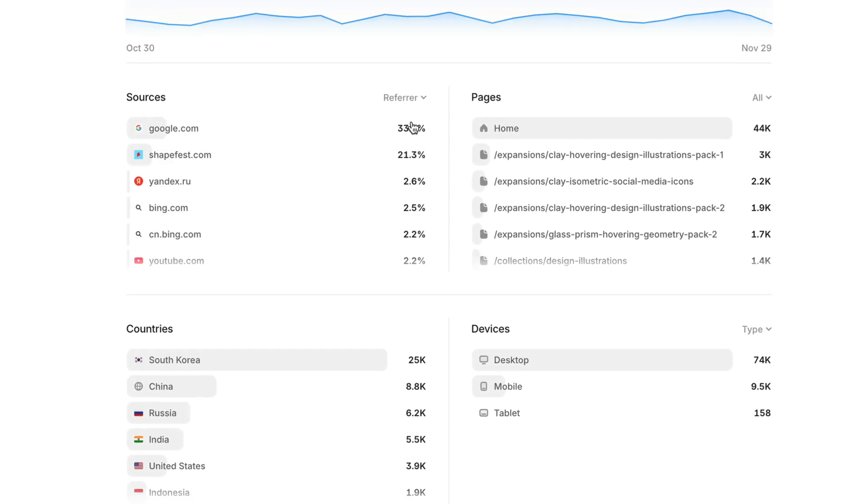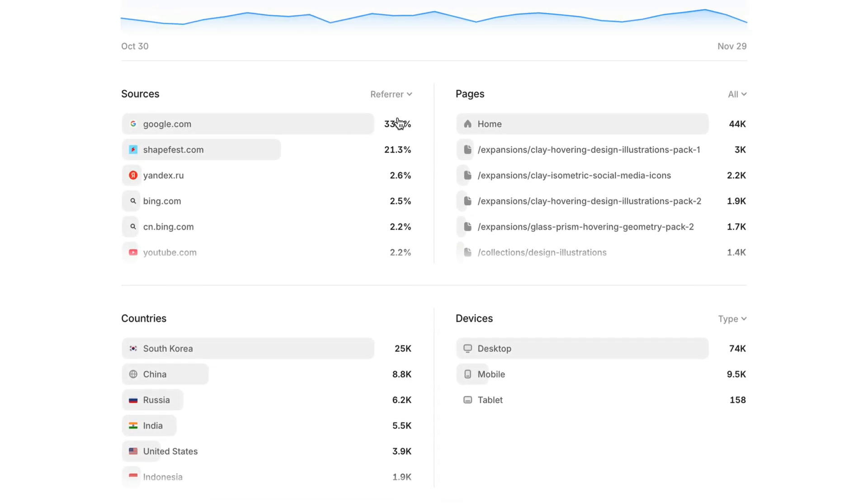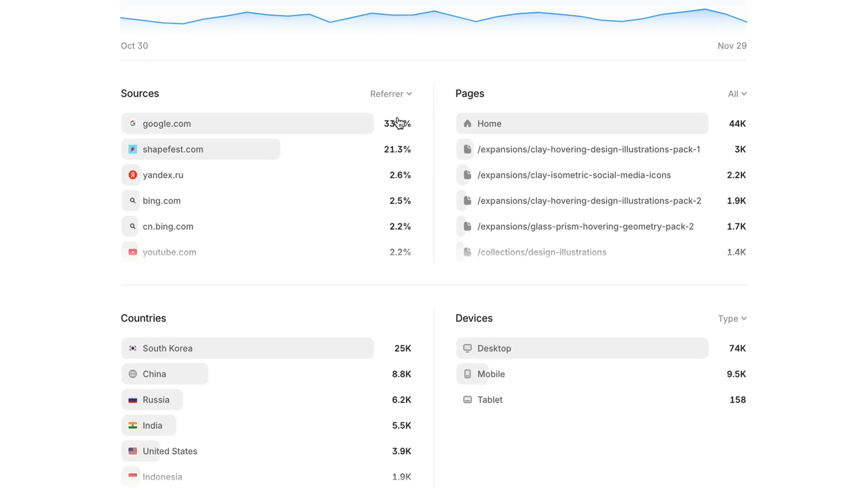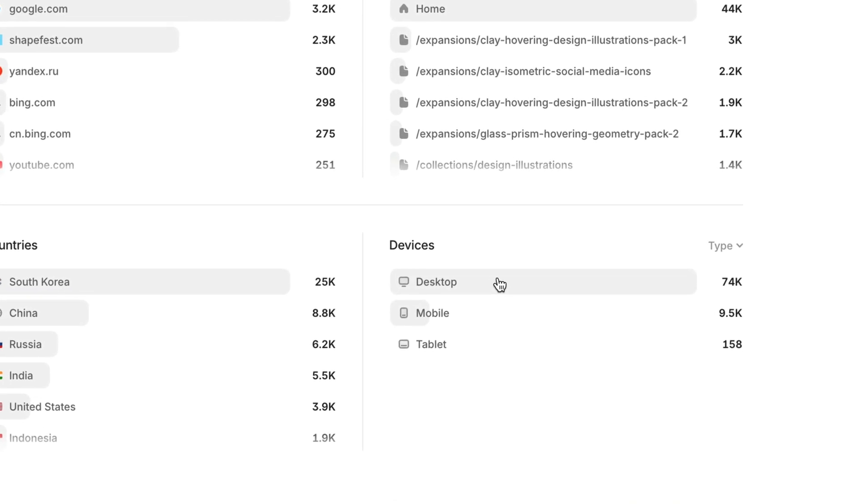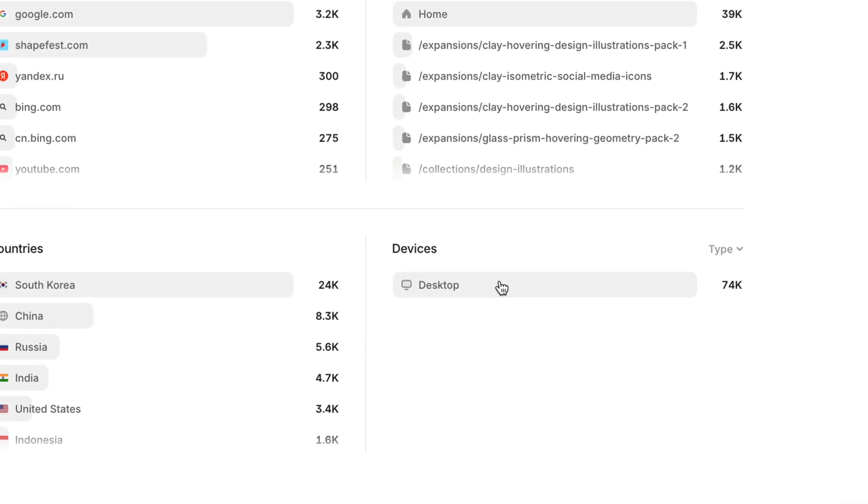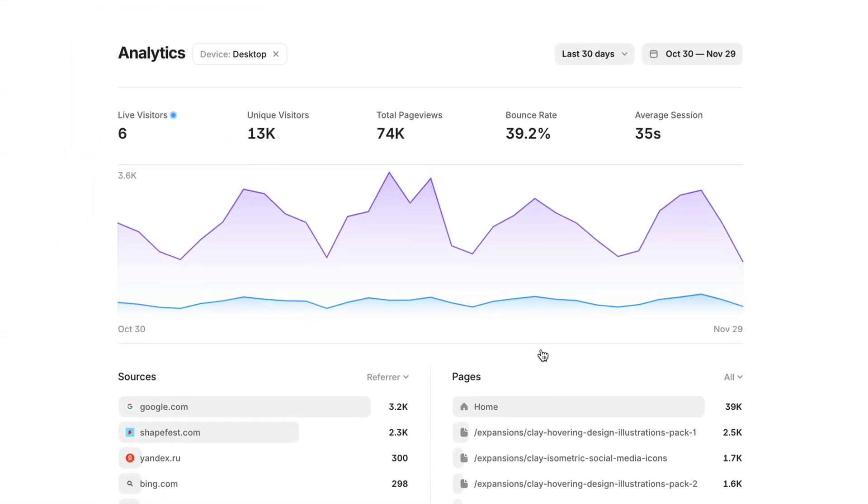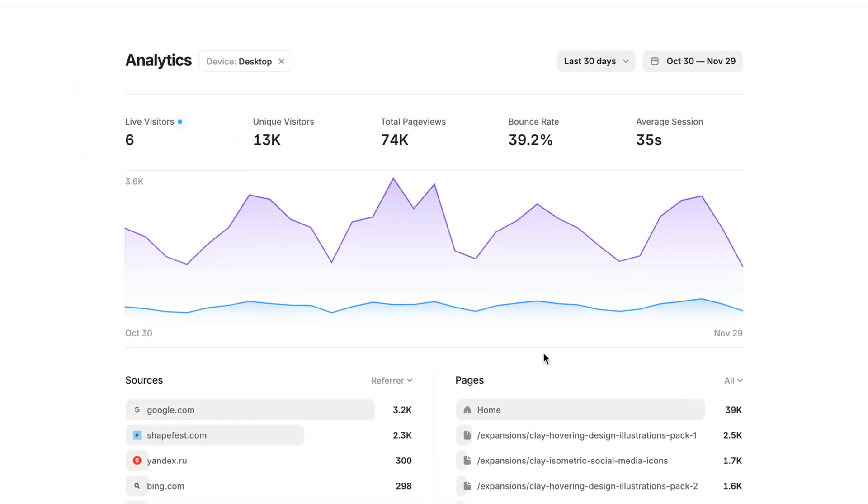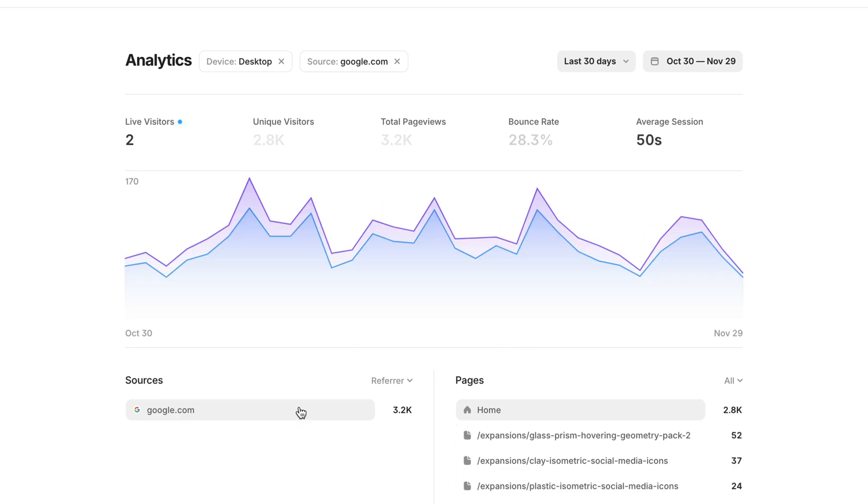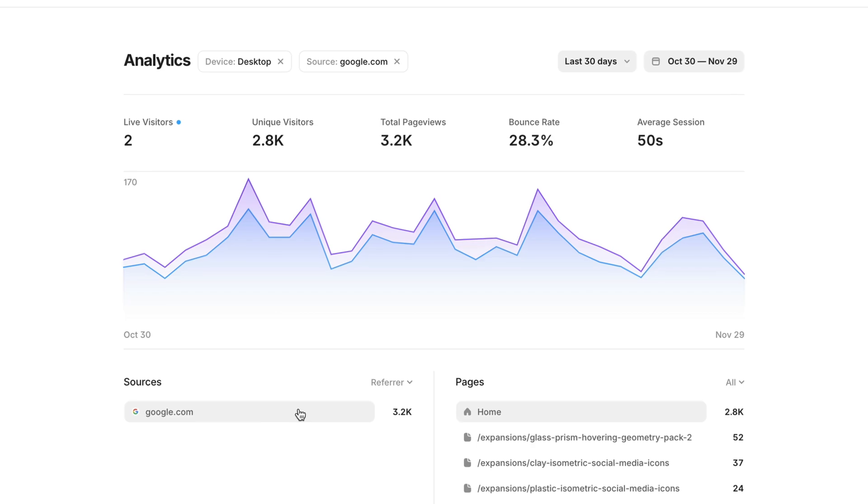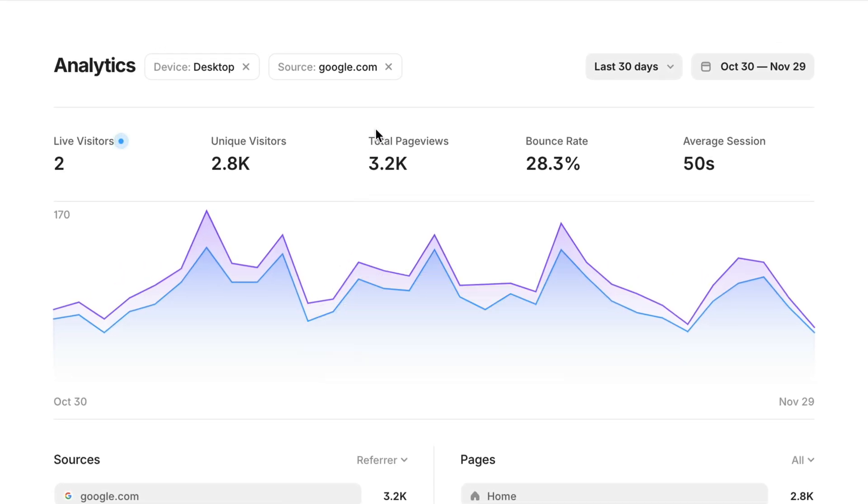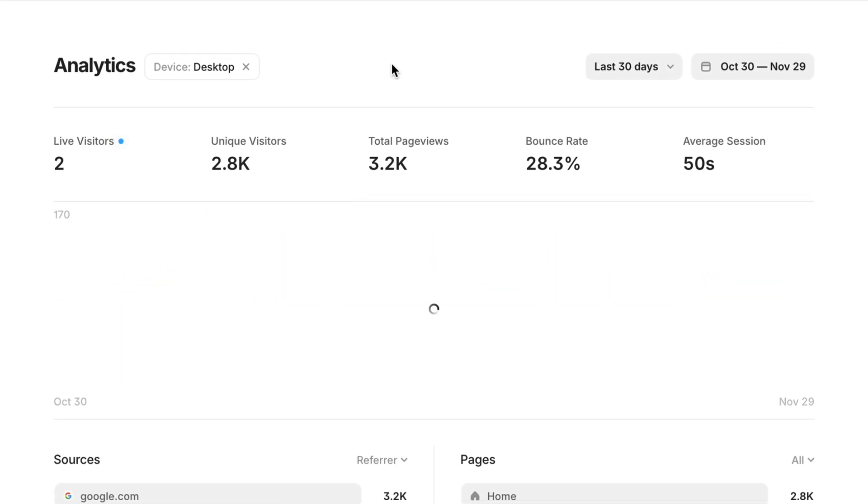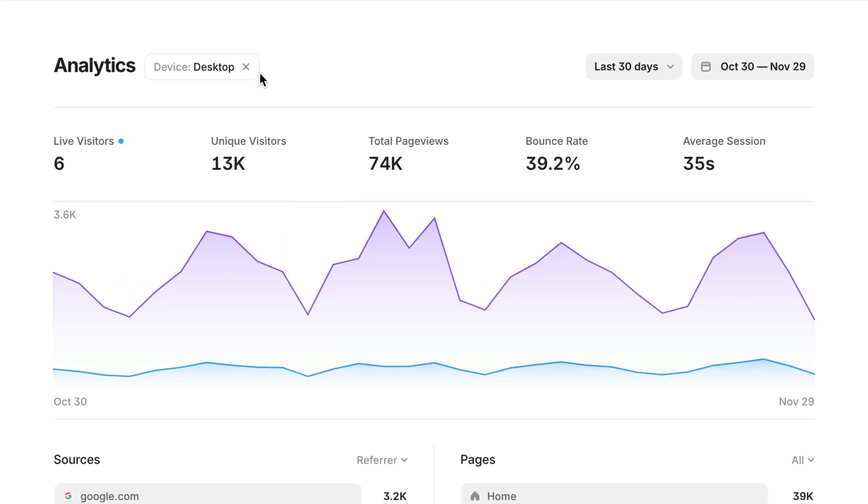We can dig even deeper by clicking on a source, page, country, or device to filter all of this data down. For example, if I click desktop, I've now narrowed the scope of all of this data to show views from a desktop computer. And these filters compound together. Now, if I click Google, we're looking at data for desktop visits who got to the site via Google. You can see all the filters that are currently applied at the very top of the page and click the Xs to clear each filter.